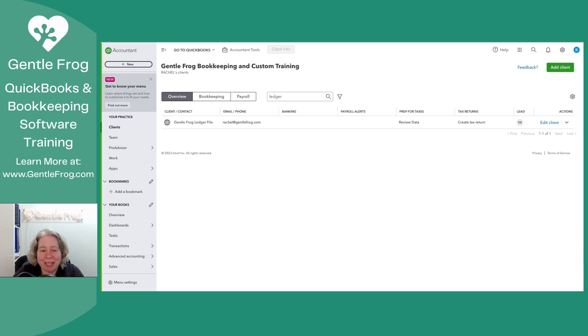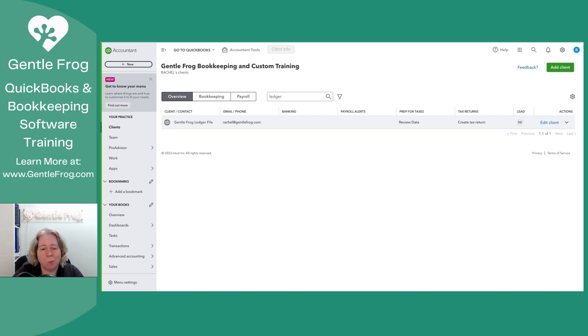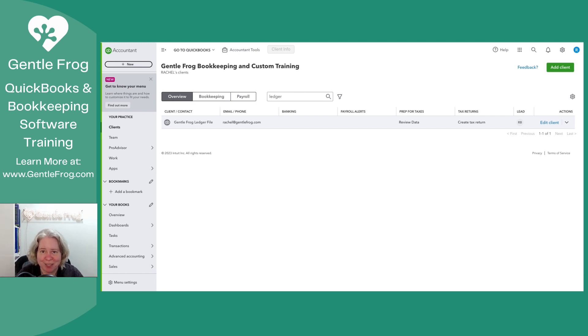So now what I can see when I look at my client list and specifically when I filter for the word ledger is that I have a GentleFrog Ledger file. When you're doing this, you're going to see your whole client list. I just filtered it for the purpose of this video, so my editor wouldn't have to put in a bunch of blur boxes.